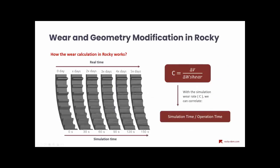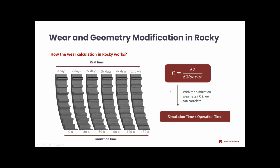So, let's understand how wear is calculated inside Rocky. For wear calculations, Rocky uses the Archard law equation, which is based on the relation of material volume loss and the shear work on the geometry caused by particles. This wear rate is adjustable and can be set by the user during setup. And, of course, this will define how much volume the geometry will lose during the simulation. And with this and together with tool data, we can correlate the simulation time and operation time, bringing very useful information for how particle behavior will change during the wear on a real-time scale.